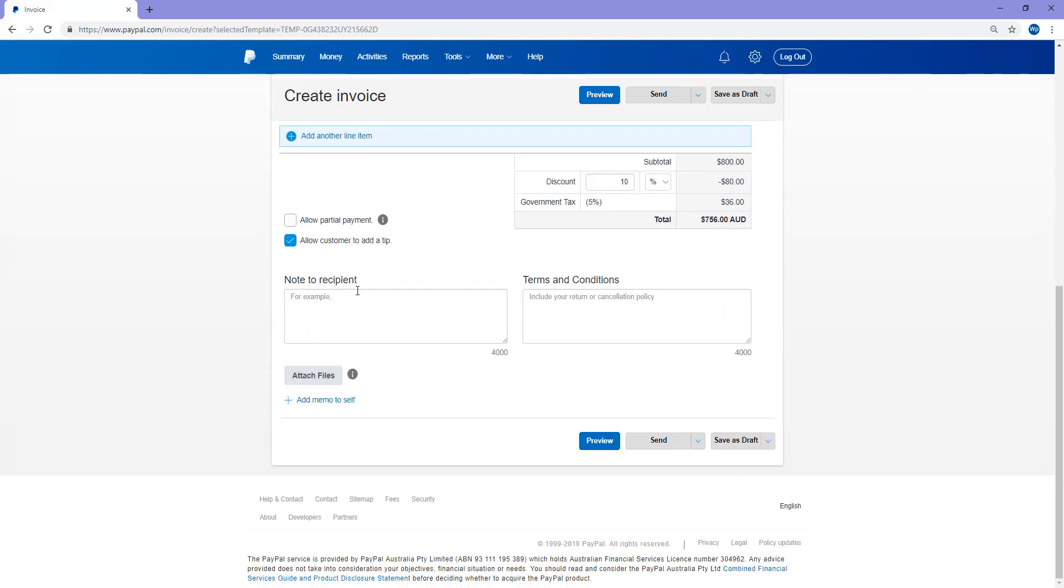You can add extra notes to the recipient. So for your customer saying, thank you, it's a pleasure doing business. I've just added that note to the recipient.